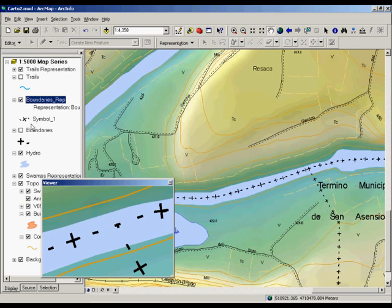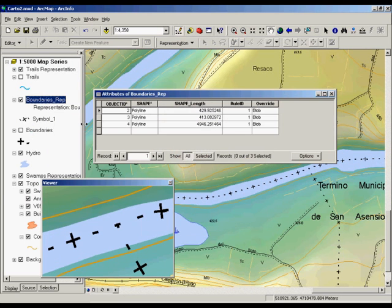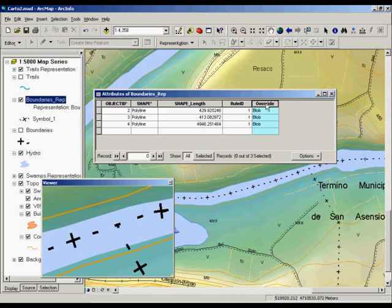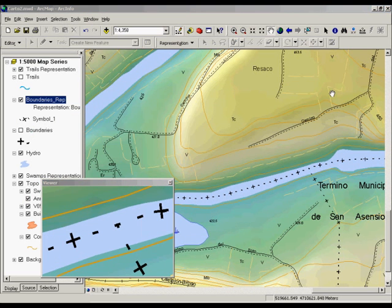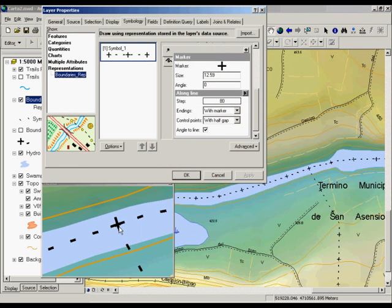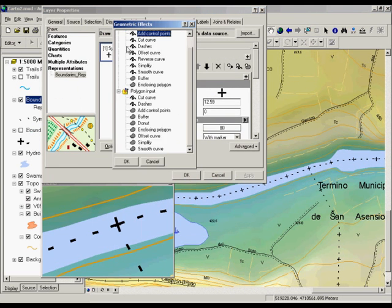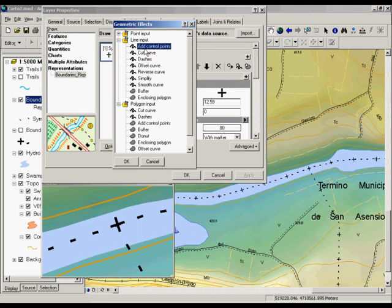Converting our 9.1 symbology into 9.2 smart symbology is very easy. Open the attribute table, and you will see that two new fields have been added. To place markers in the boundary corners, we will use the control points global effect. To add control points at sharp corners, the threshold angle is used. Once the control points are added, you can use them to place your marker symbols.